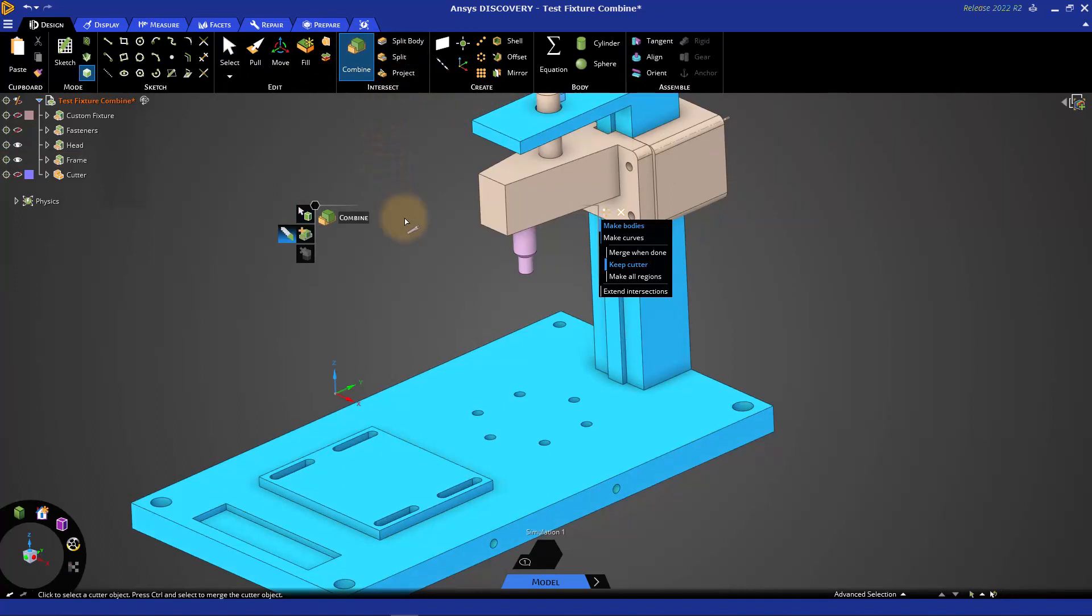Now if they weren't touching, they wouldn't merge, but by simply selecting bodies, or at least a face on a body, and turning on the Combine tool, it will attempt to merge those together, and these are now one body.